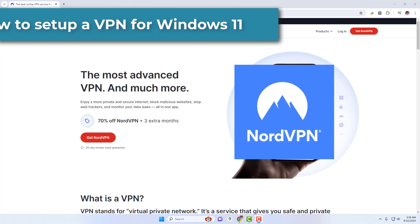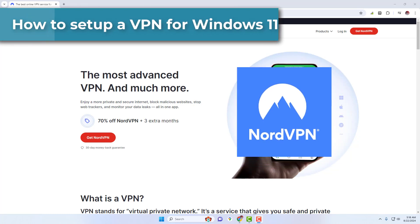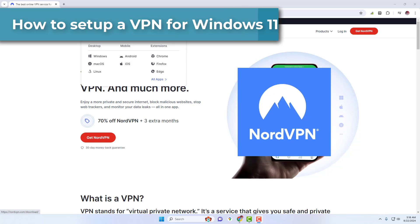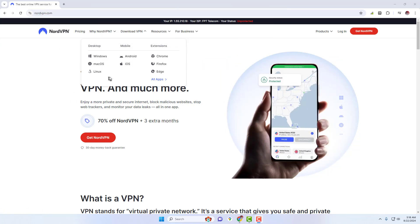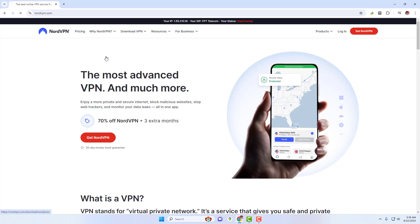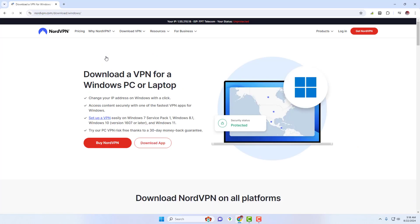Hi everyone. This video explains how to set up NordVPN on Windows with ease. To start the setup process, make sure you have a NordVPN subscription. Now you can start setting up.